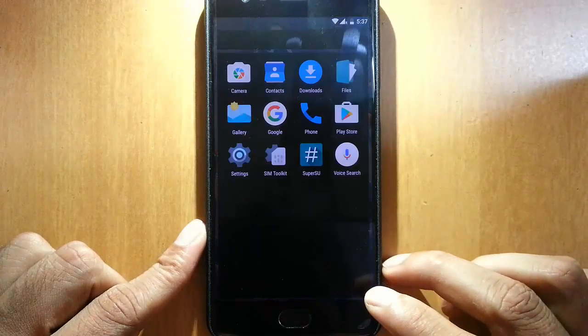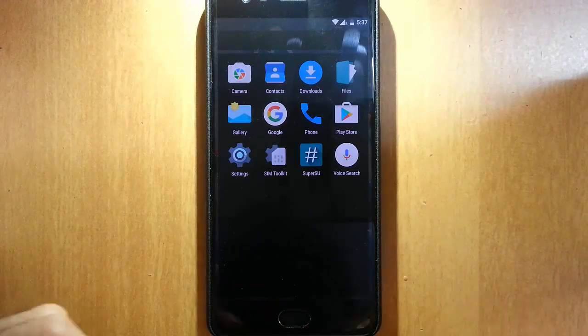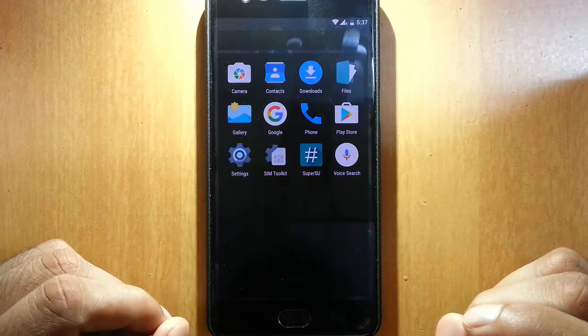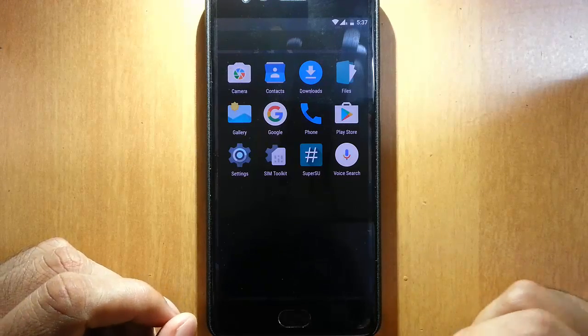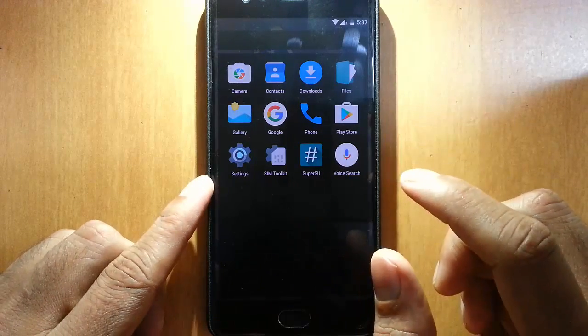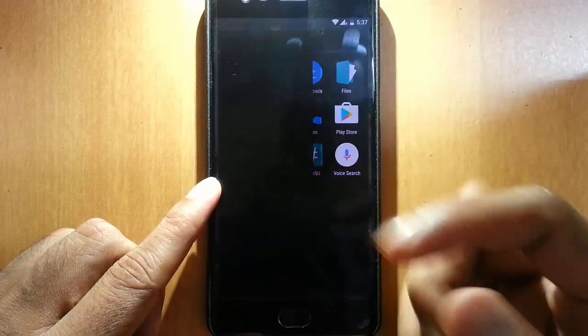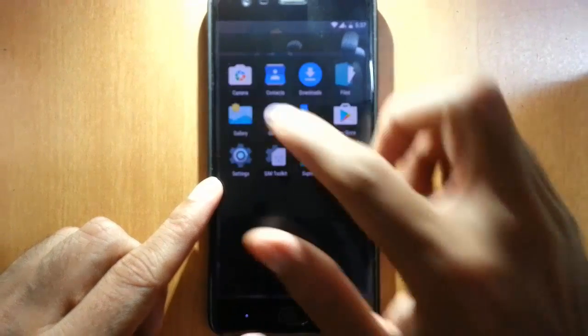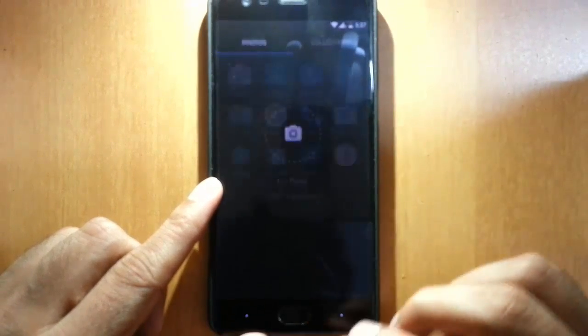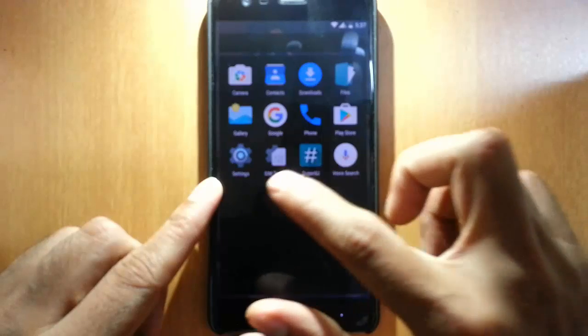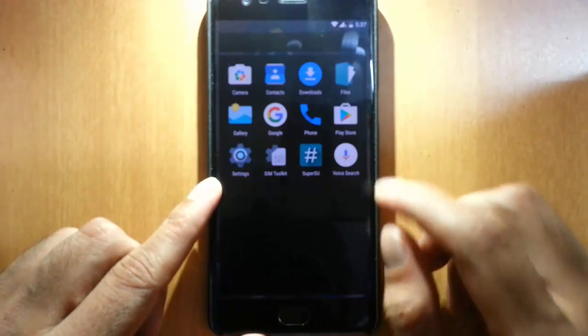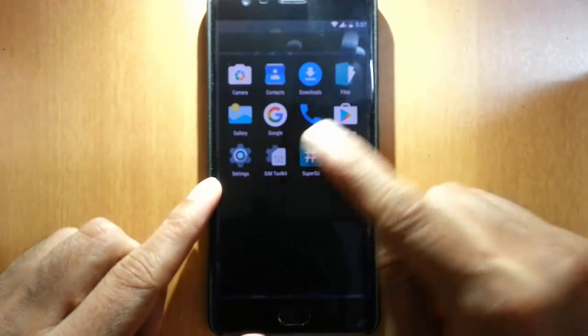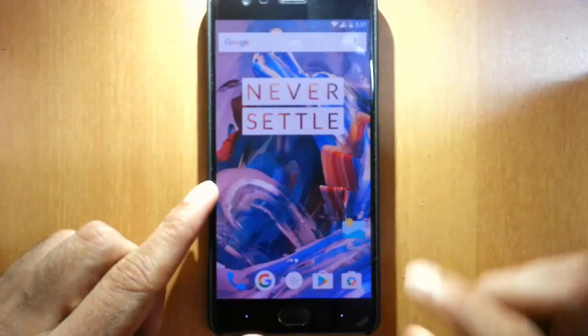The main difference is that it's a minimal version with no bloatware. You can see these are the applications included: the Oxygen OS camera, gallery, files, then Google, SuperSU, Play Store. That's it, nothing much.